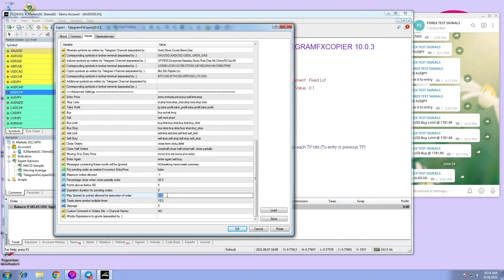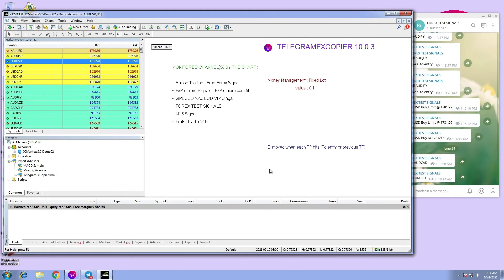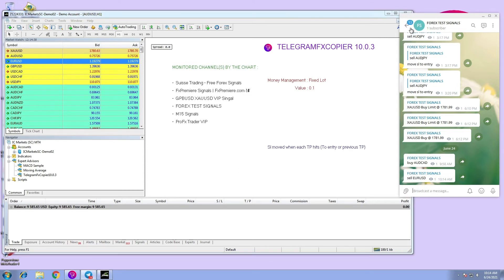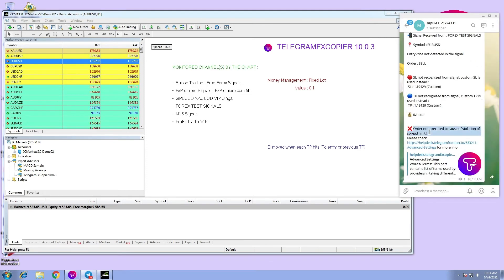Now let's change the maximum from default to, let's say, 2 points and execute an order. As you can see here, the order did not get executed because the spread is more than 2.